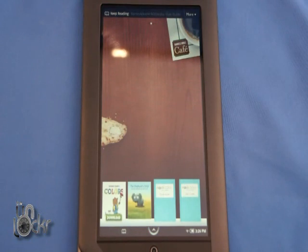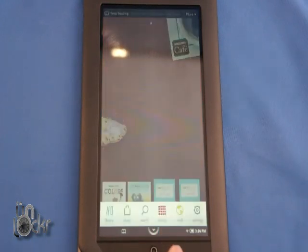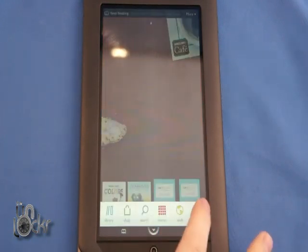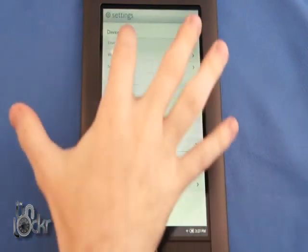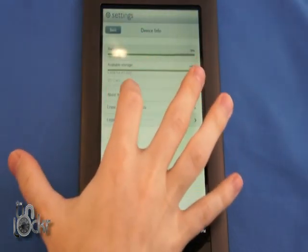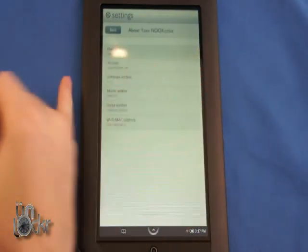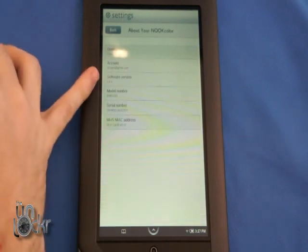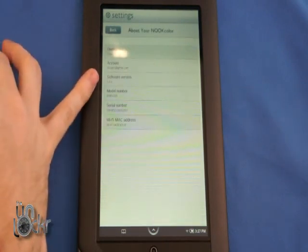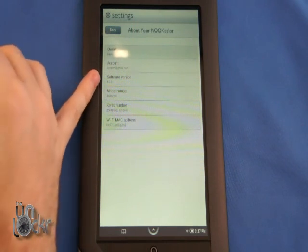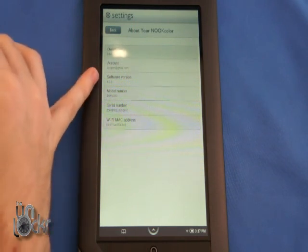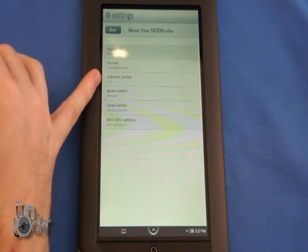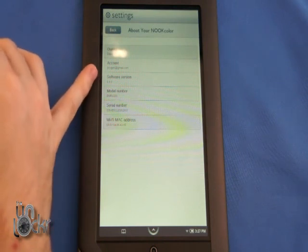The first thing you need to do is check your version number. Go to settings, device info, about your nook color. You can see here software version. If it says 1.0.1 or 1.1.0, you can just continue to section 2. If it says 1.0.0 like this one does, then we need to upgrade the device first before we can continue.